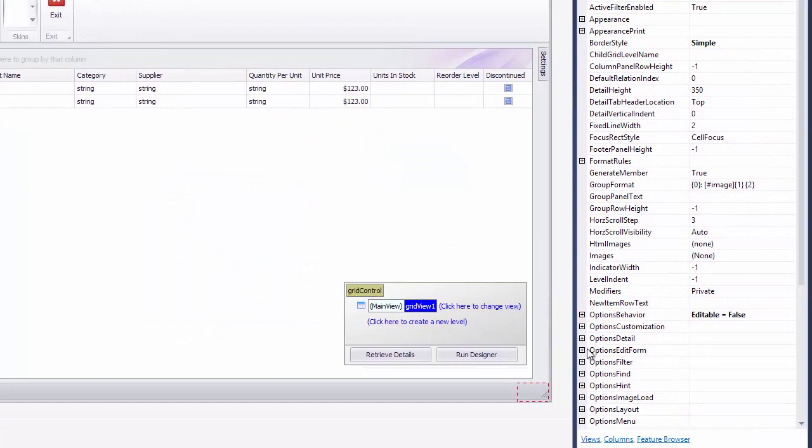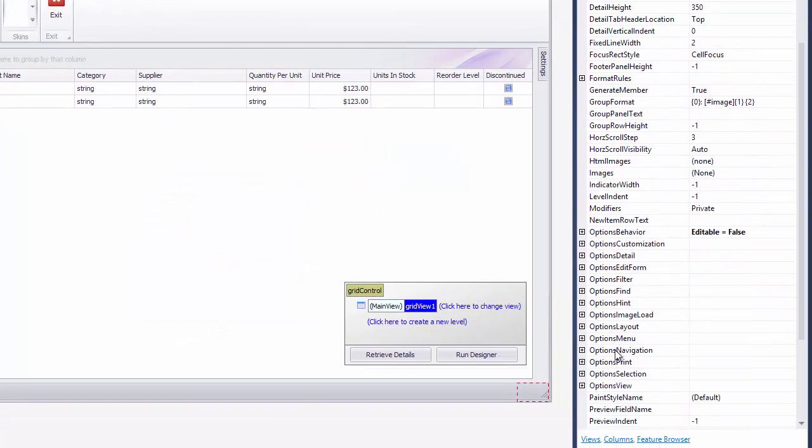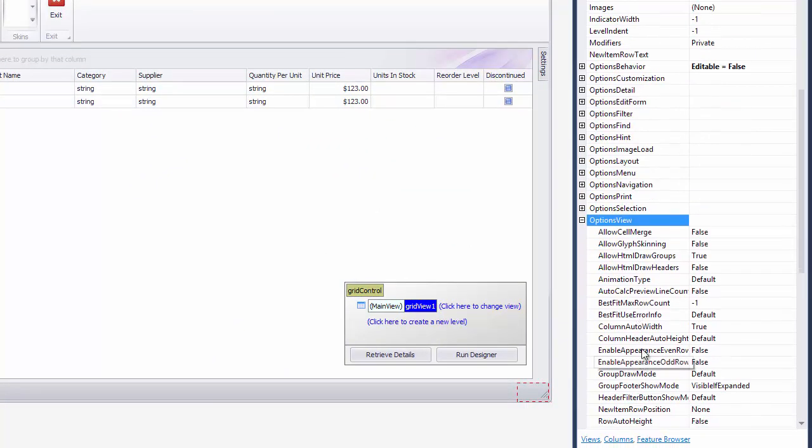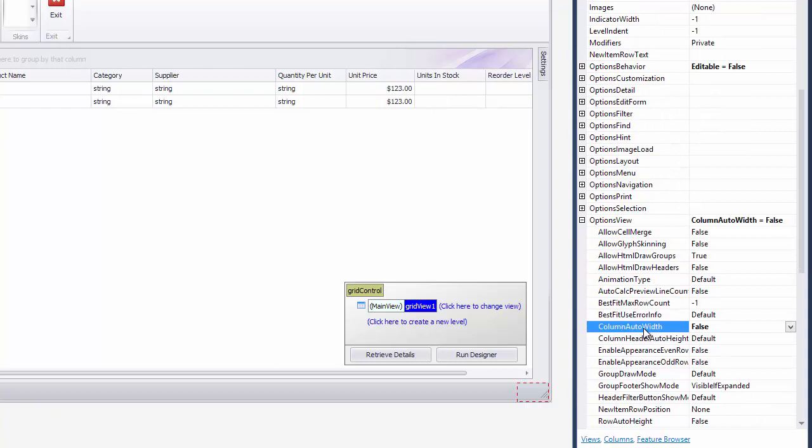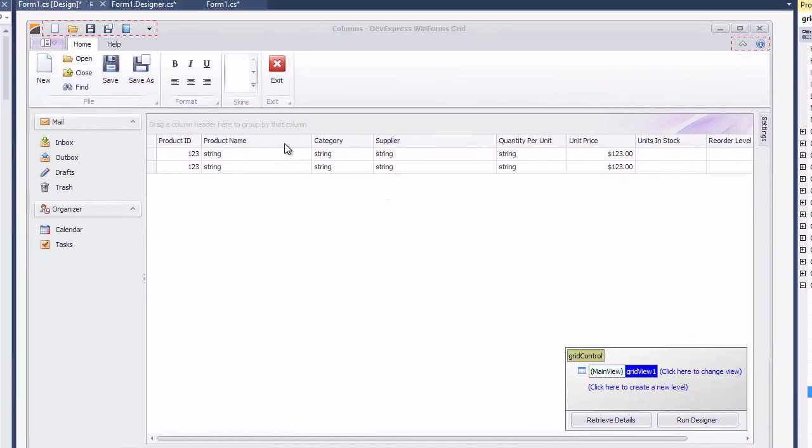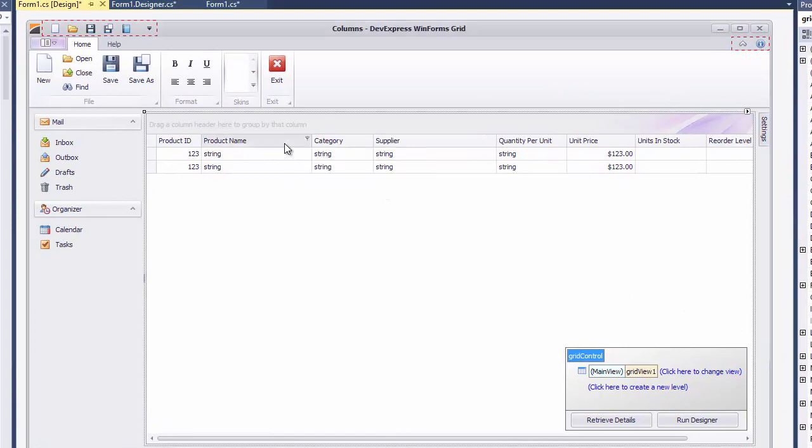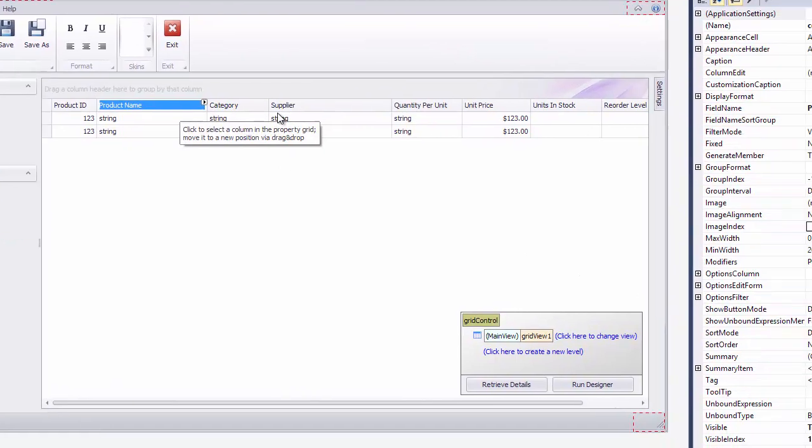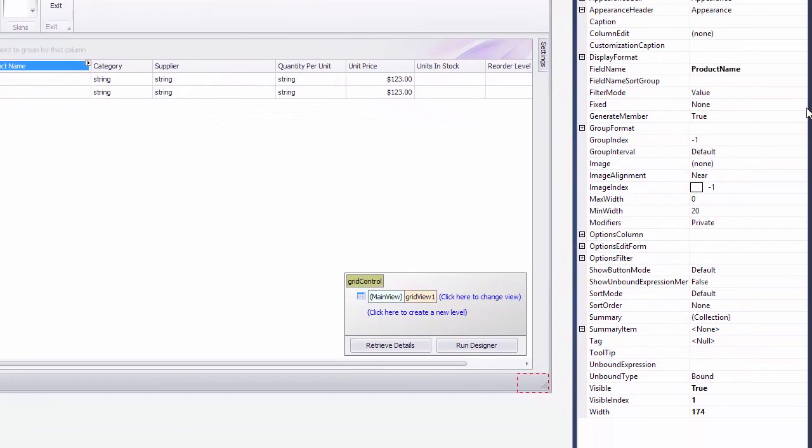To enable this feature, first turn off the Column Auto Width mode as described in the previous video. This will allow the horizontal scroll bar to appear. Then select the columns you want anchored and change their fixed property value to left or right as required.